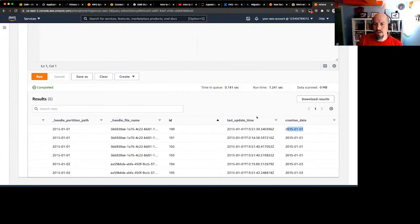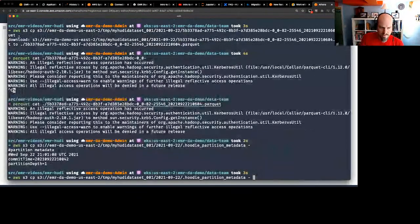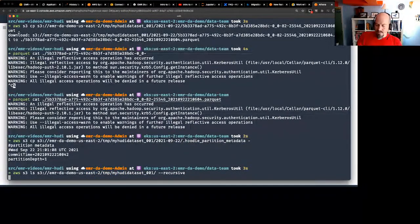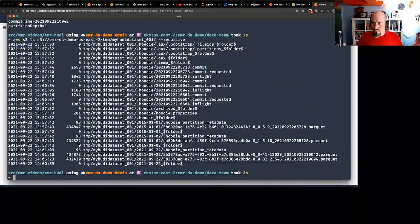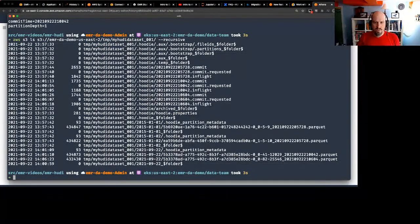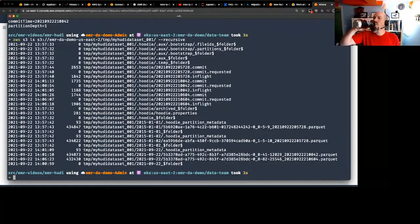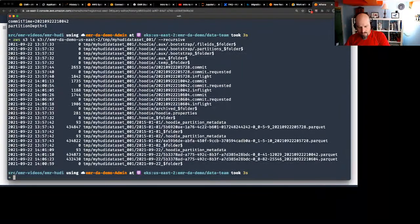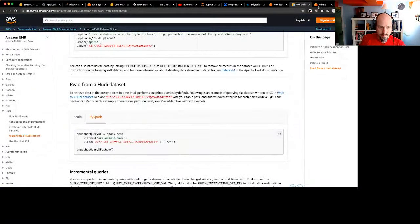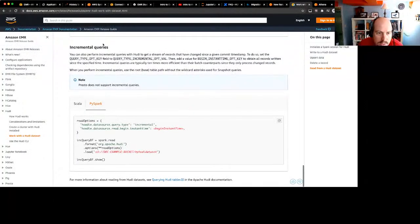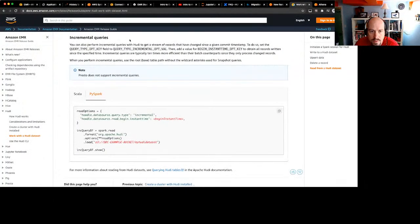Even though all those parquet files still exist on S3, what's happening is Hoodie is writing out this metadata, and when a system that reads the table supports Hoodie, it knows how to put all these different files together.